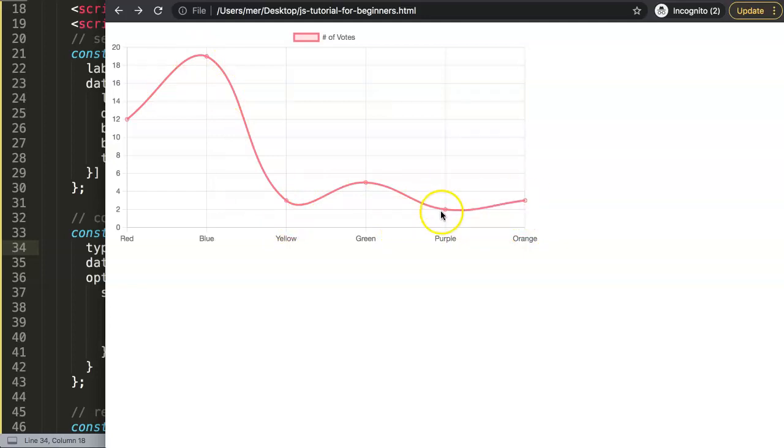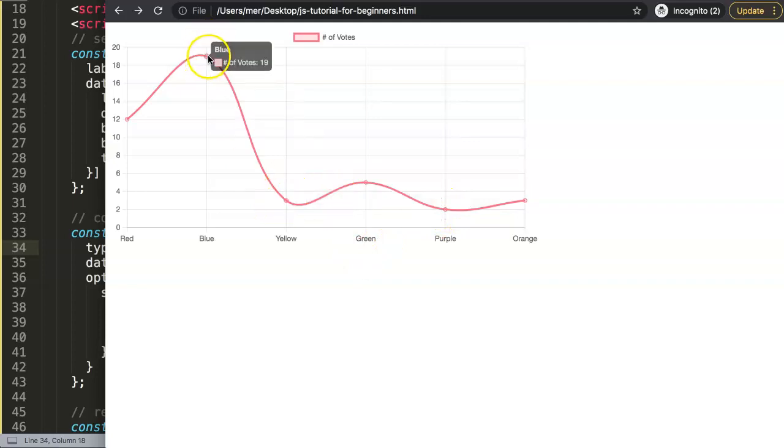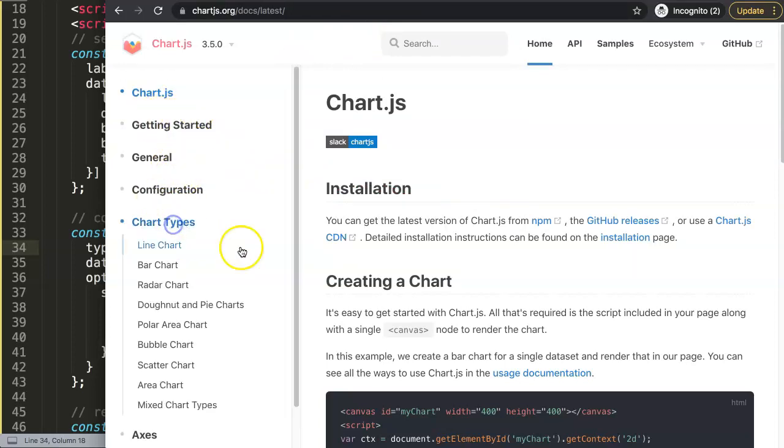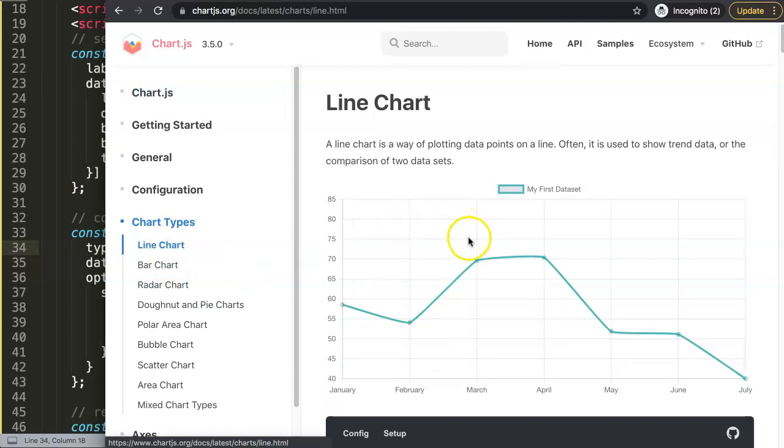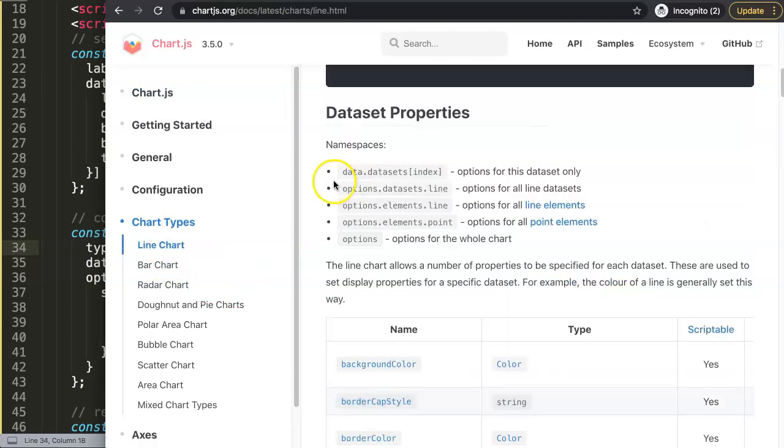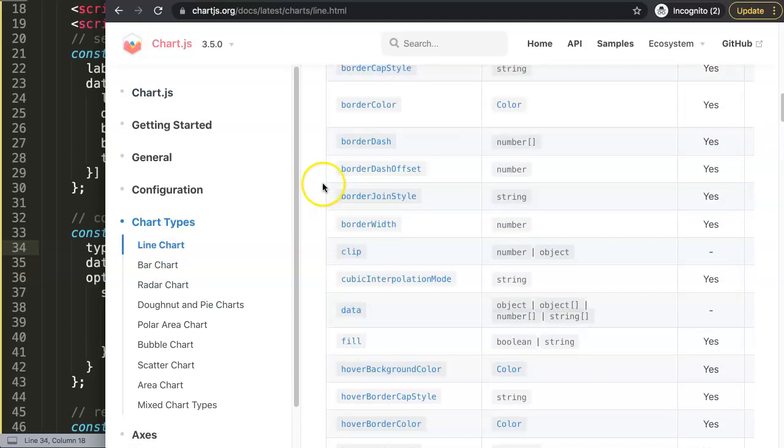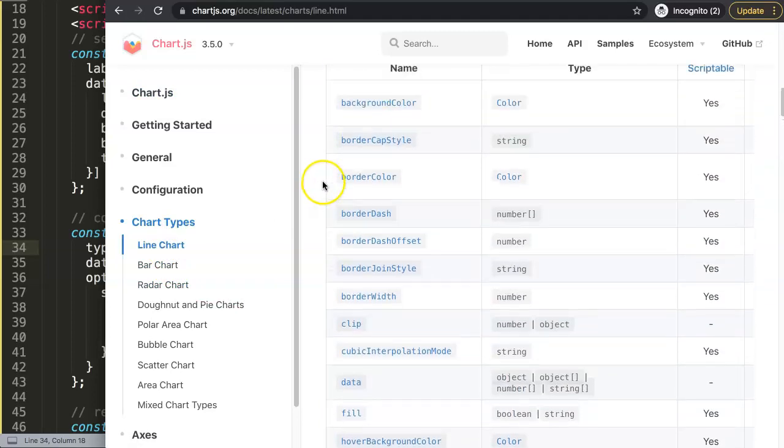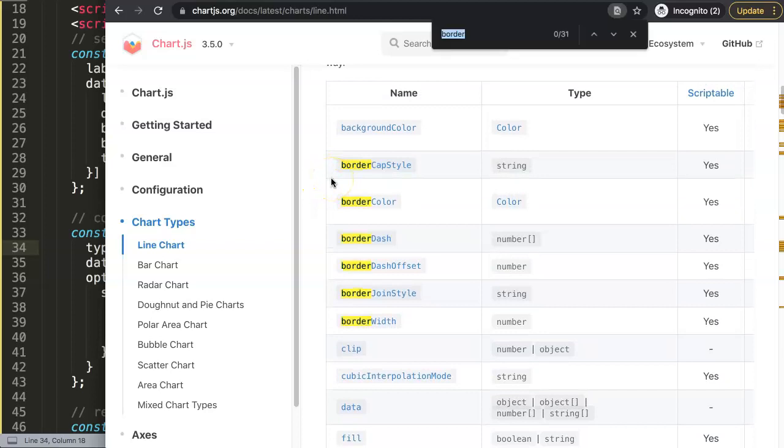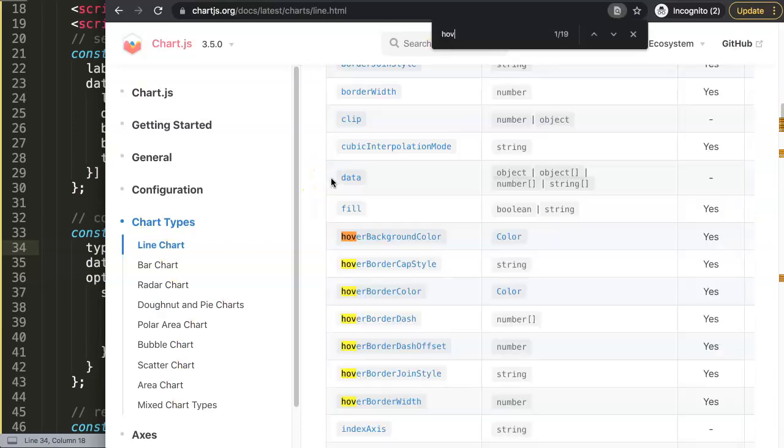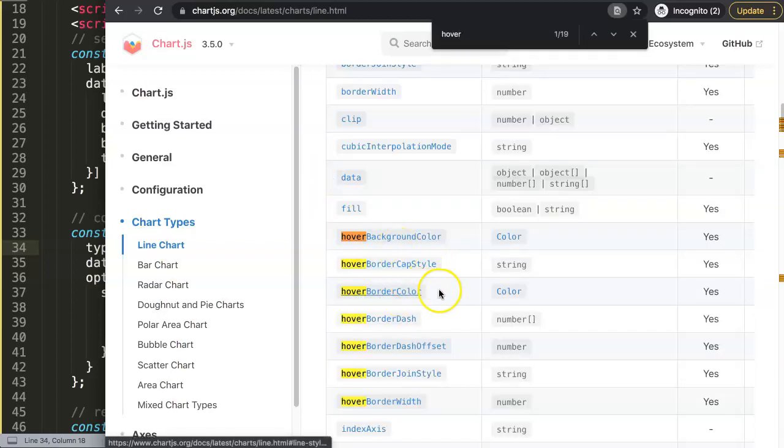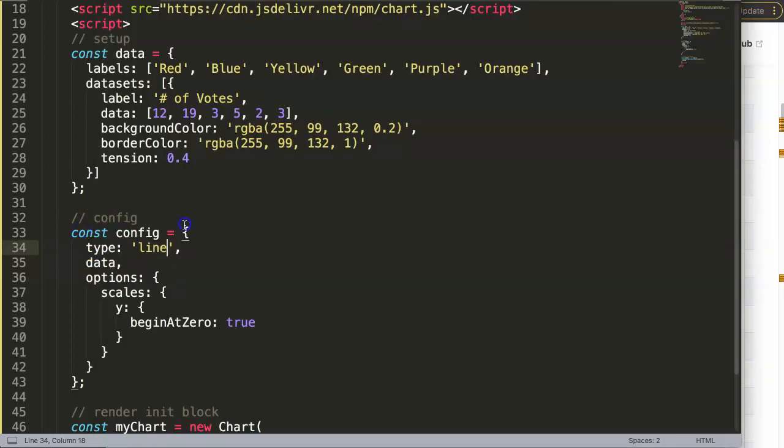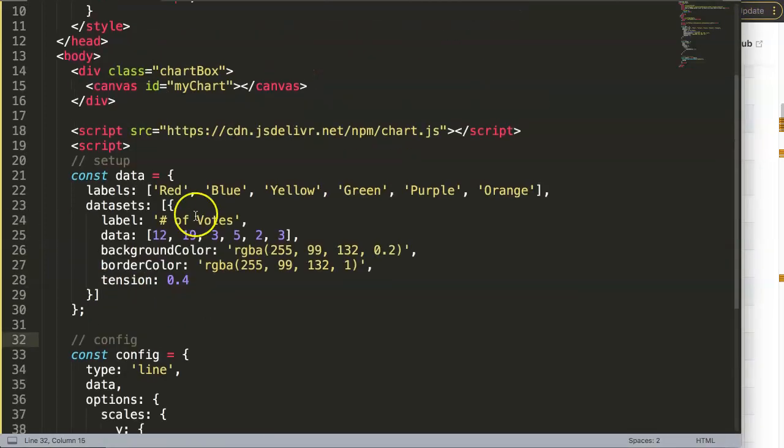So what we want to do now is basically the following: the moment we hover over, as you can see here right now there is no adjustment of it. And we might say, well alright, if we go here on the line chart, can we find hoverBorderColor?